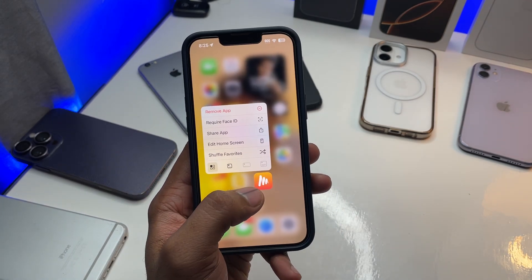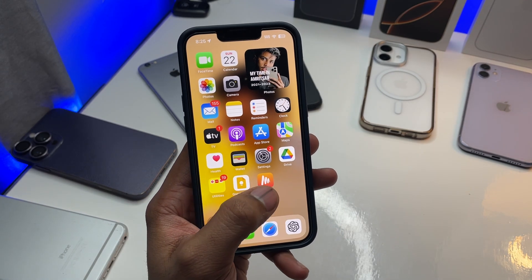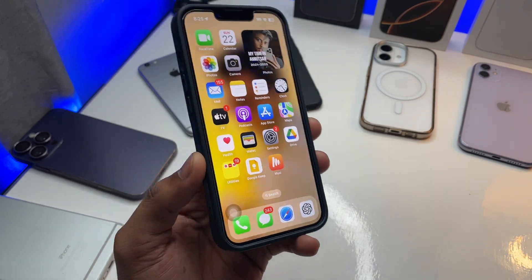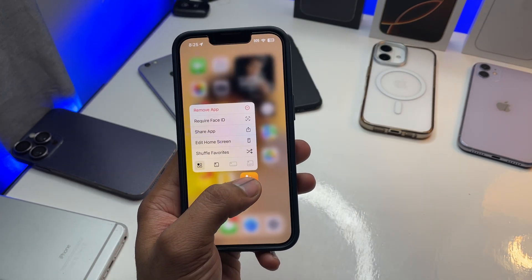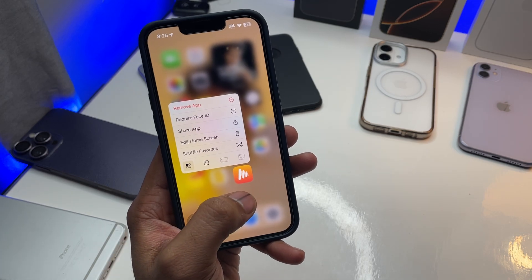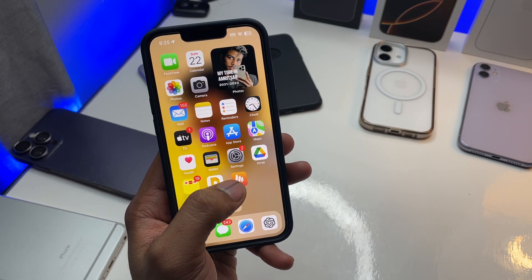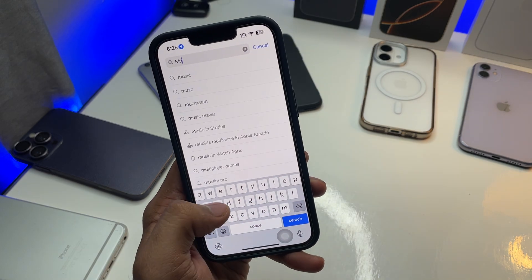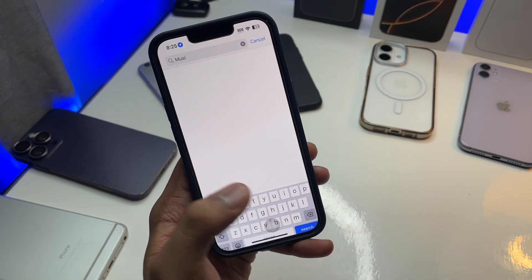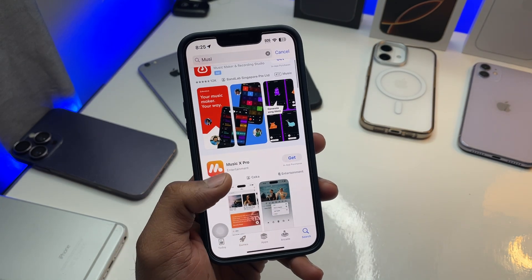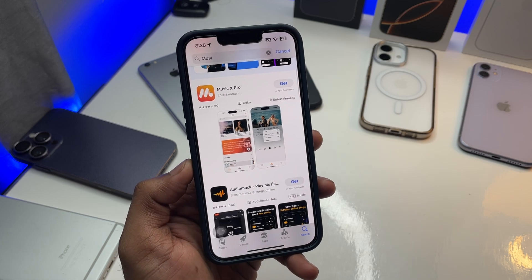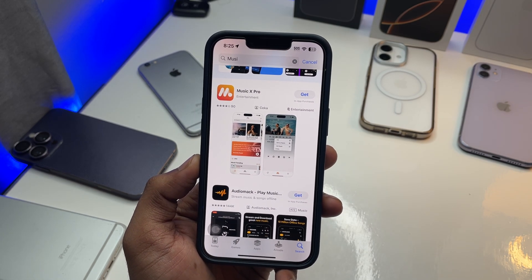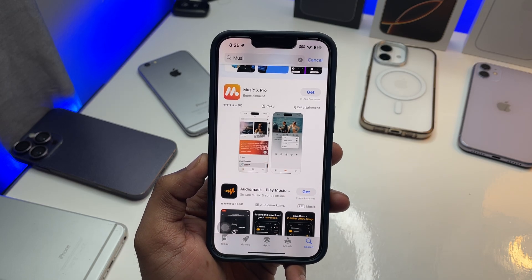In my previous videos I recommended you download music using an app called Musy, but that app is no longer on the App Store, so we can't install it. Phones that already have it installed can still use it, but since we can't find it on the App Store anymore, I'll show you a new app that's working fine for me. I've been using this application for around the last four months.